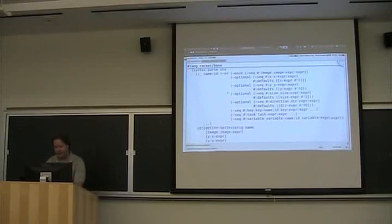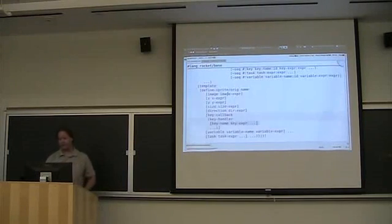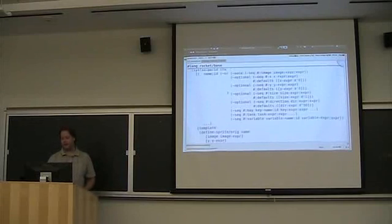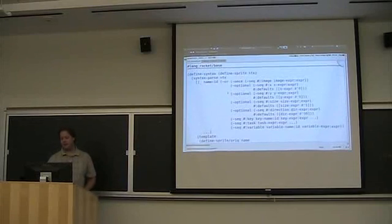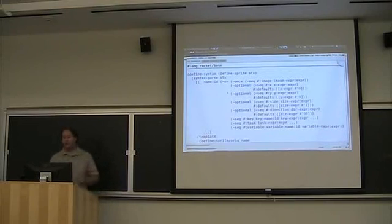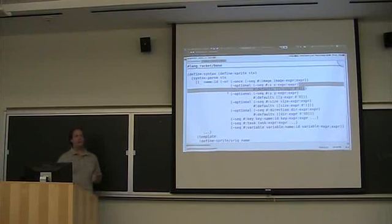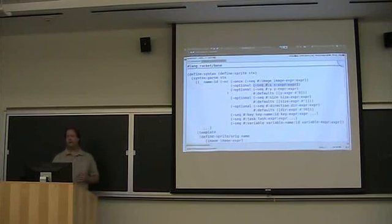We're going to change this hash-quote to use the template form. What we can do is get rid of these defaults. I'm just going to do the X here — we would like a default X of 0, so I'm going to get rid of this part.